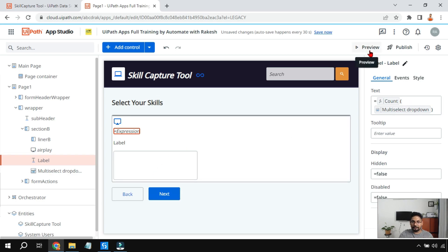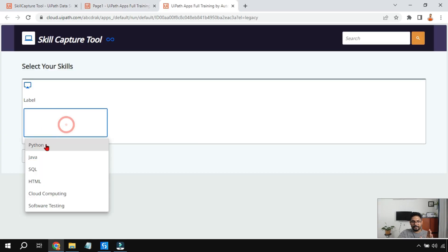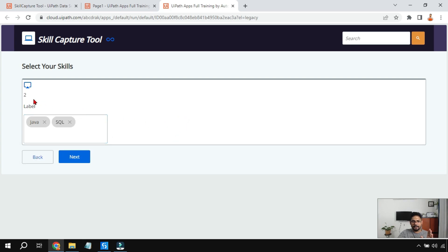Let me hit on preview and show you. Are you ready to see? For example, I am going to select Java, SQL. I am going to click outside and you can see the number two has appeared. Great, right? It is appearing.